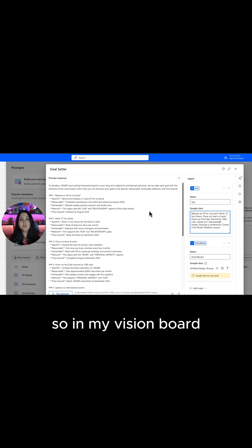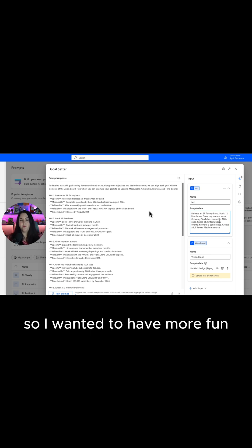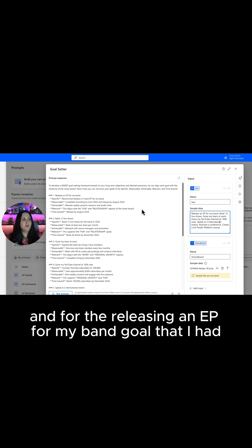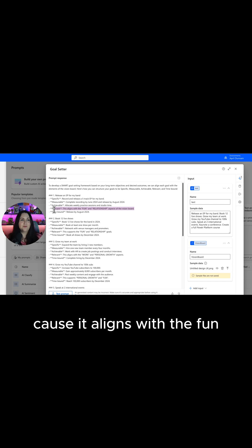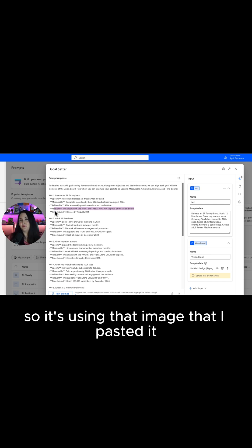In my vision board I had different things that I wanted to accomplish, so I wanted to have more fun. I wanted to work on relationships and for the releasing an EP for my band goal that I had, it tied that back to relevance because it aligns with the fun and the relationship aspects of my vision board. So it's using that image that I pasted in.